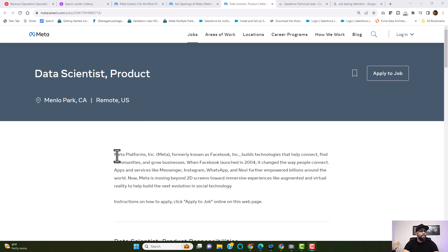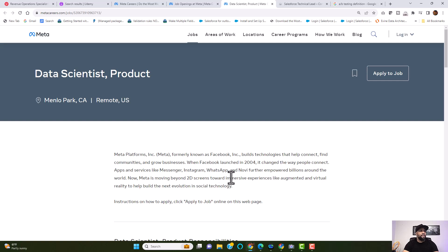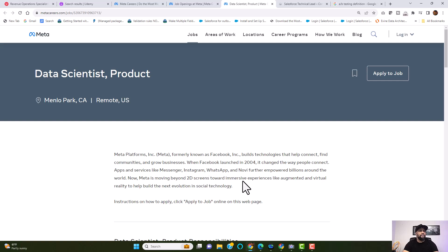So Meta Platforms, Inc. is formerly known as Facebook. They build technologies that help connect, find communities, and grow businesses. When Facebook launched in 2004, it changed the way people connect. Apps and services like Messenger, Instagram, WhatsApp, and Novi further impact billions around the world. Now Meta is moving beyond 2D screens towards immersive experiences like augmented and virtual reality to help build the next evolution of social technology.